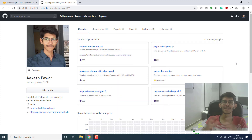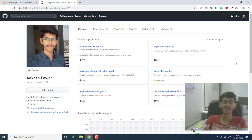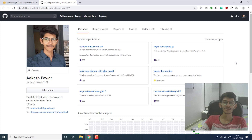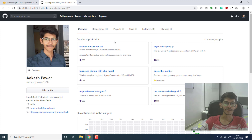Hello everyone, I'm Akash and in this video I'm going to show you how you can upload all your project files onto your AWS server. So without any further ado, let's get started.